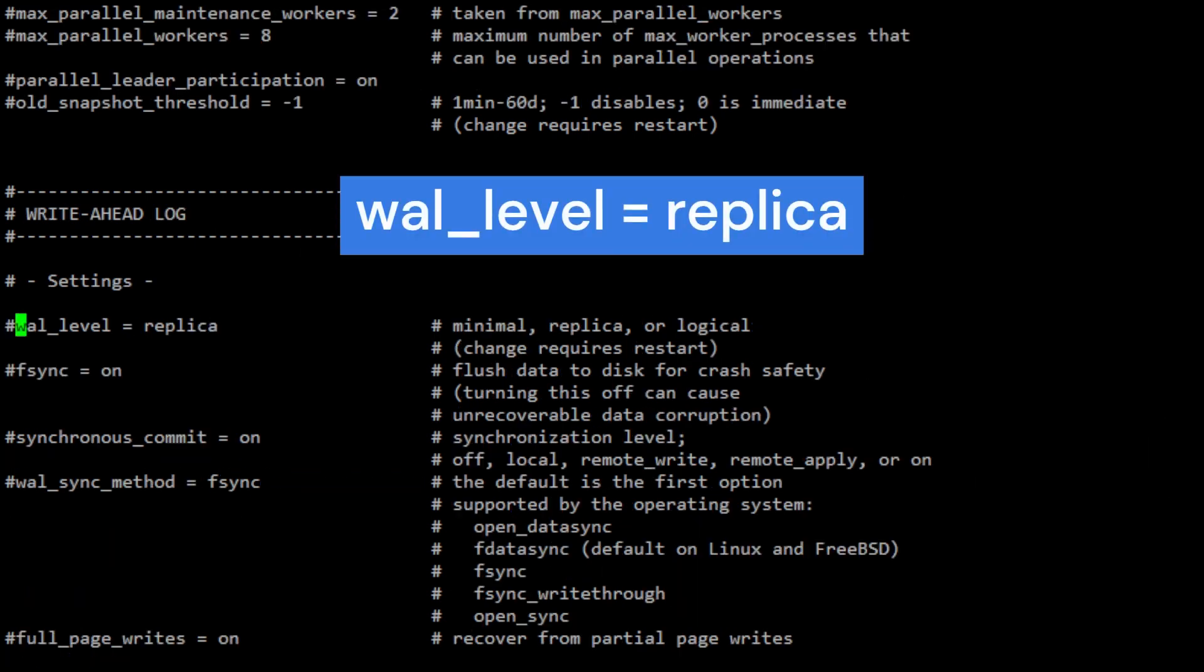Wal_level parameter specifies the level of information that should be written to the WAL or write-ahead log. Setting it to replica means that the server should write enough information to support streaming replication to one or more standby servers.